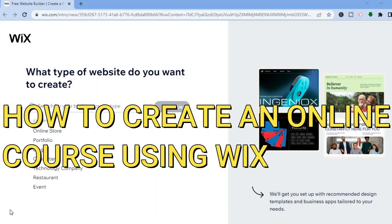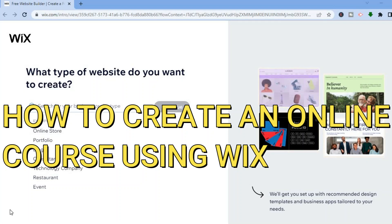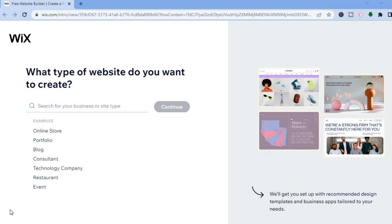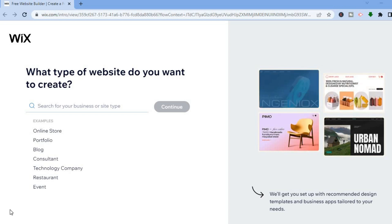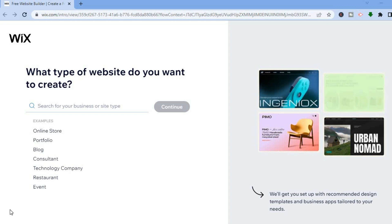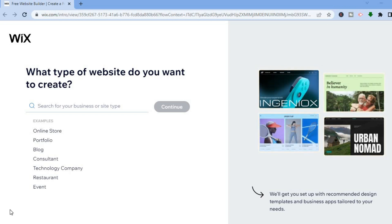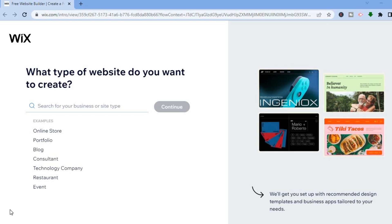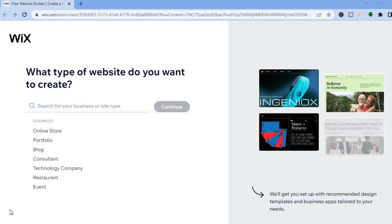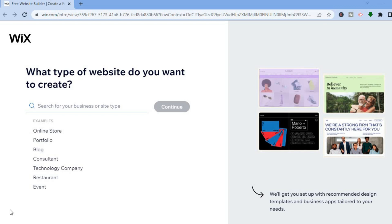In this tutorial I'll be showing you how to create an online course using Wix. The reason why I would recommend the Wix platform is because it's free to start and you do not need a credit card to sign up. Once you have signed up with Wix using your email address and creating a password, you'll be redirected to this page.